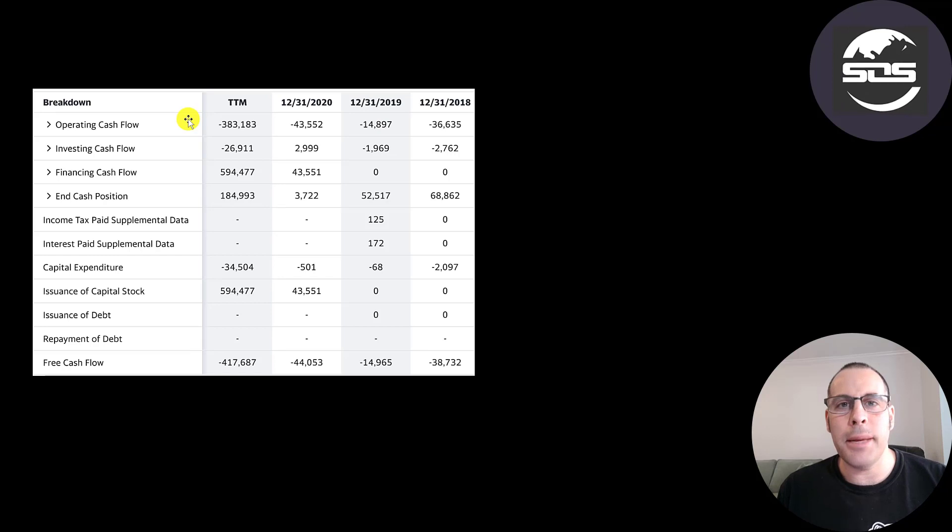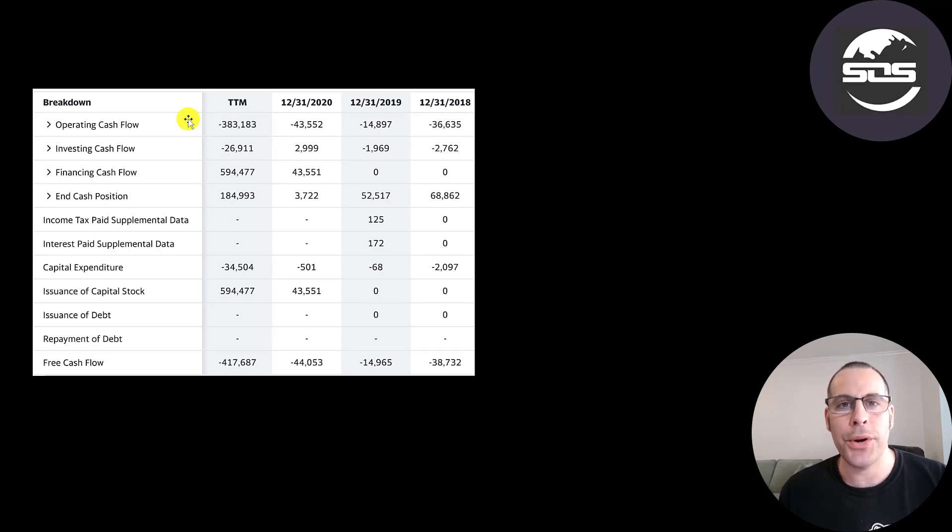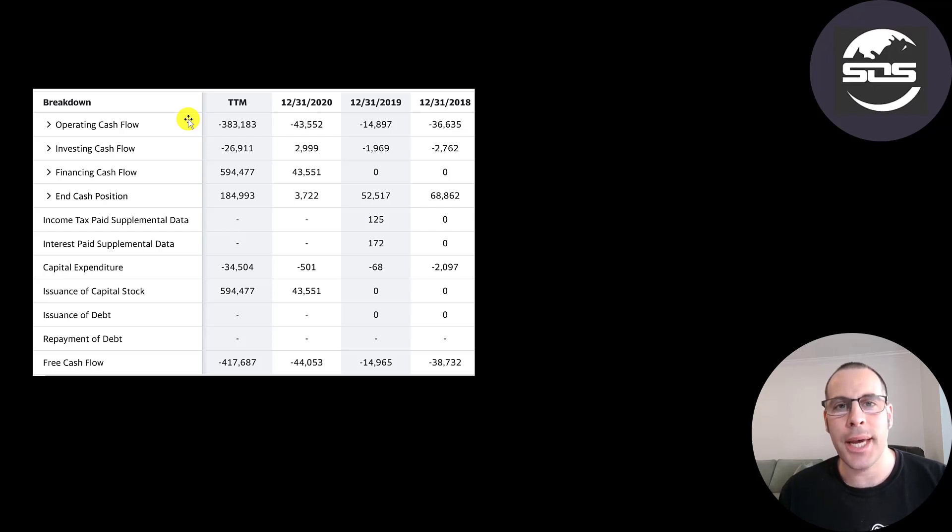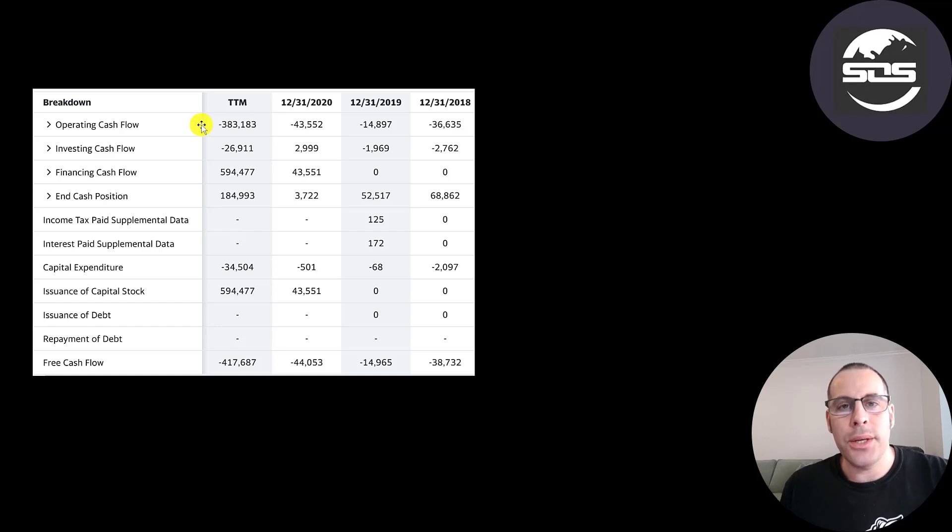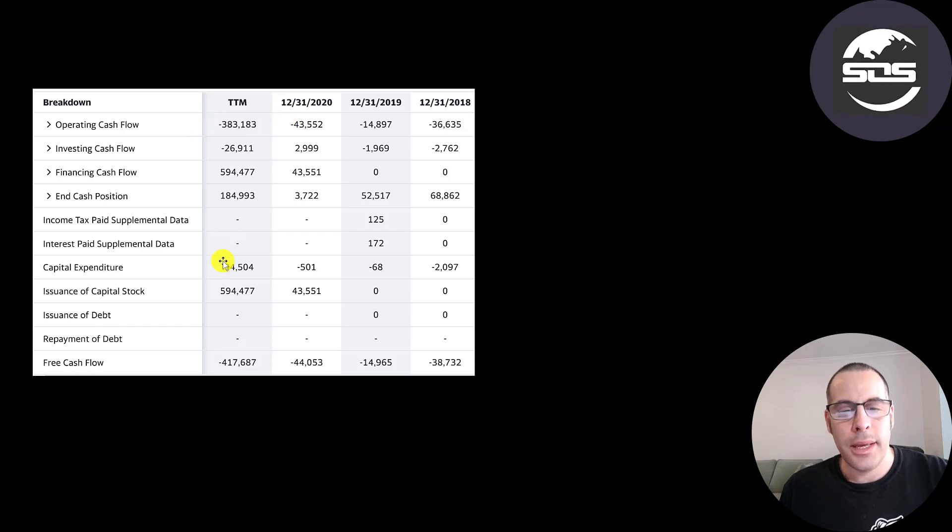This is the company's statement of cash flows. The top line is operating cash flow. That's how much cash the company loses from its operational business. So you could think of operating cash flow as net income converted to cash because net income is your accounting profit or loss. It's not actual cash. They do lose a lot of cash flow each year, a ton in the trailing 12 months.